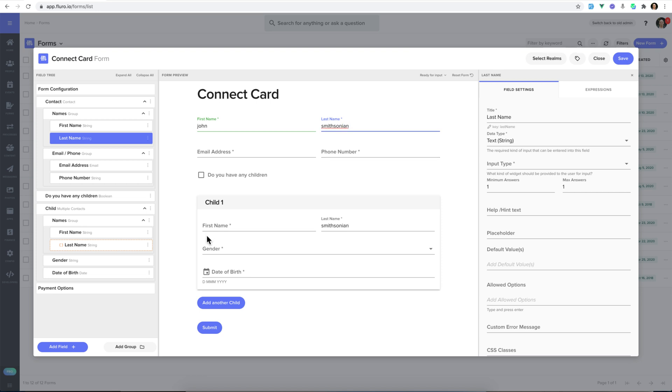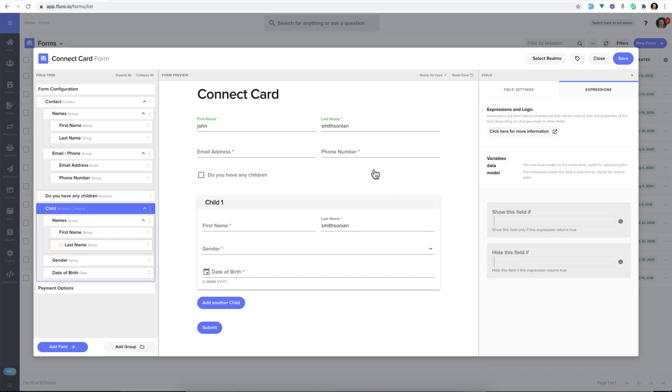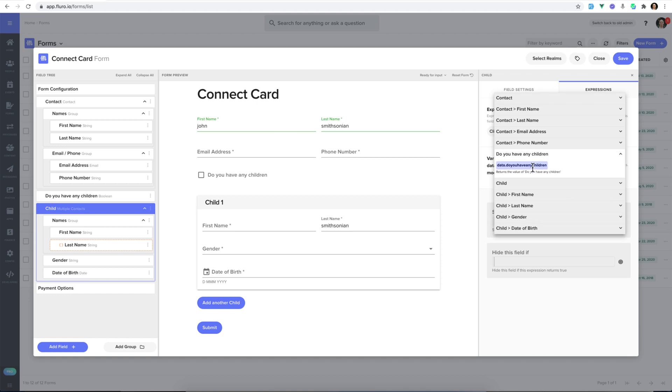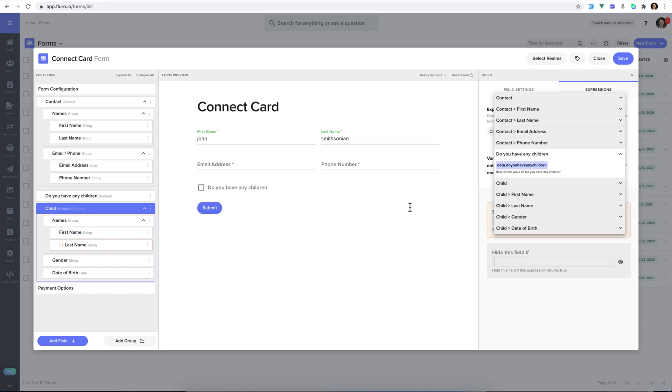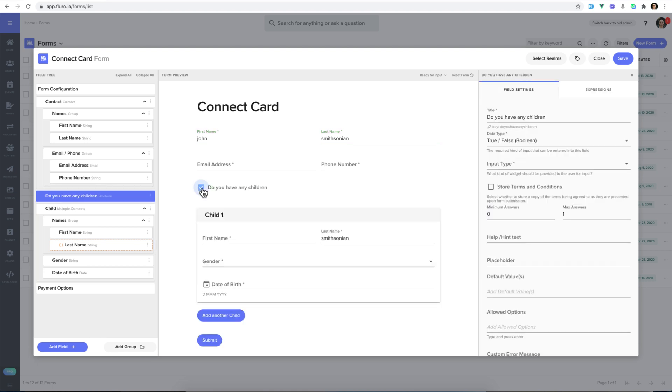And in addition to this, I only want this child field to appear if the person ticks, do you have any children? So, I'm going to click the expressions for this field, and I'm going to click where it says show this field if. I'm going to click the bullseye, and I'm going to click do you have any children. I'm going to click that option there, and now you'll see that that field only appears if I tick that button.